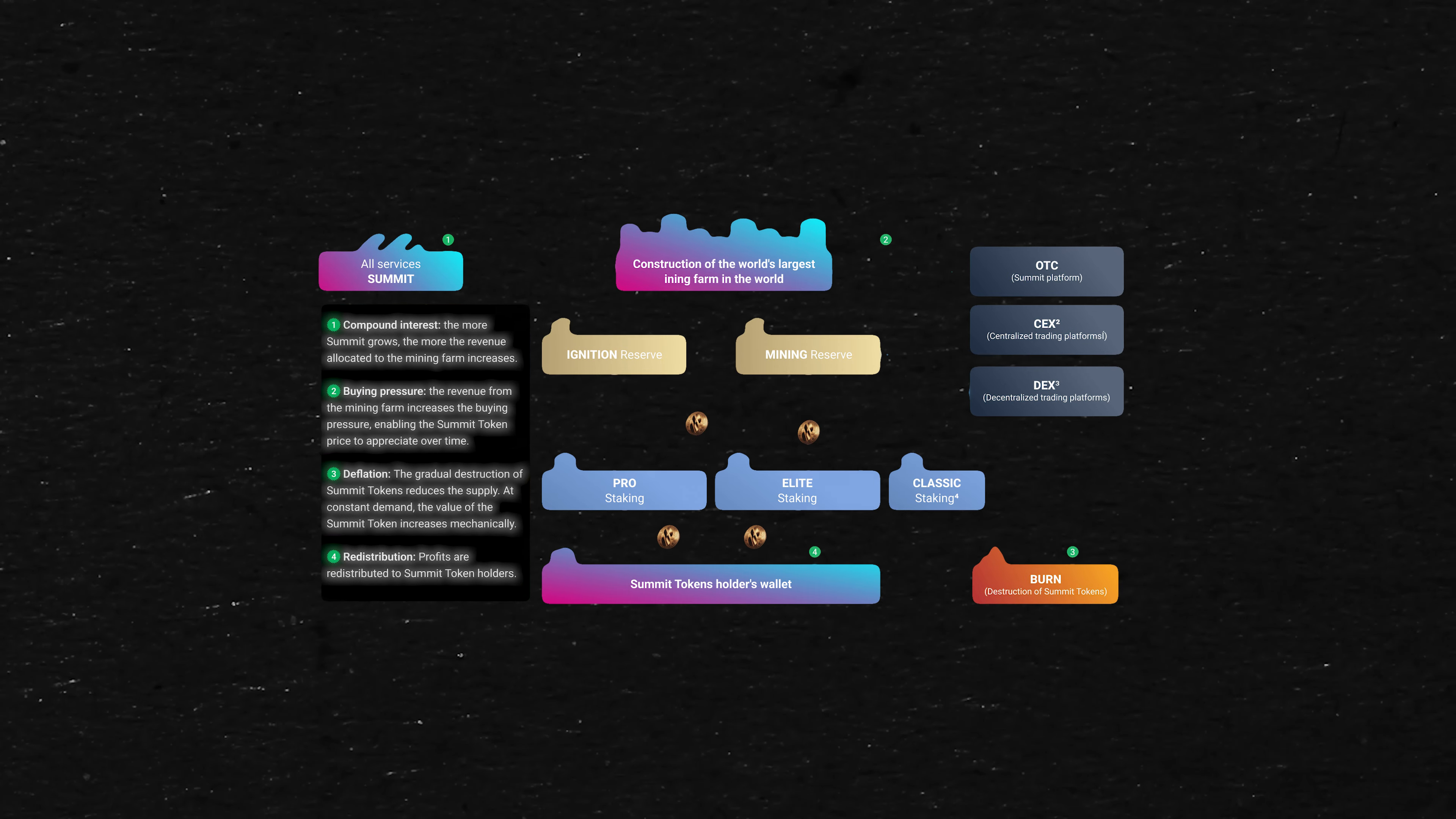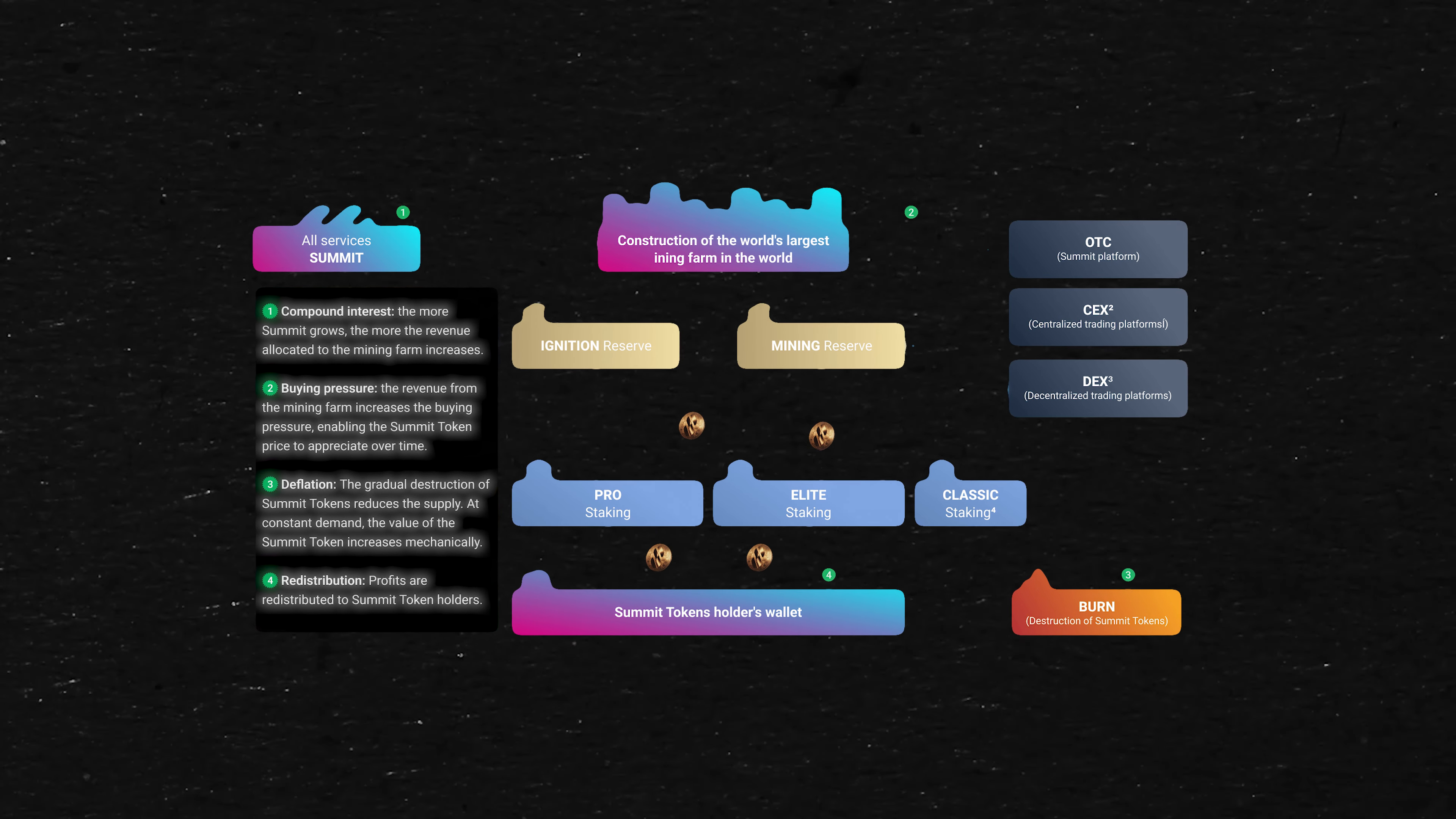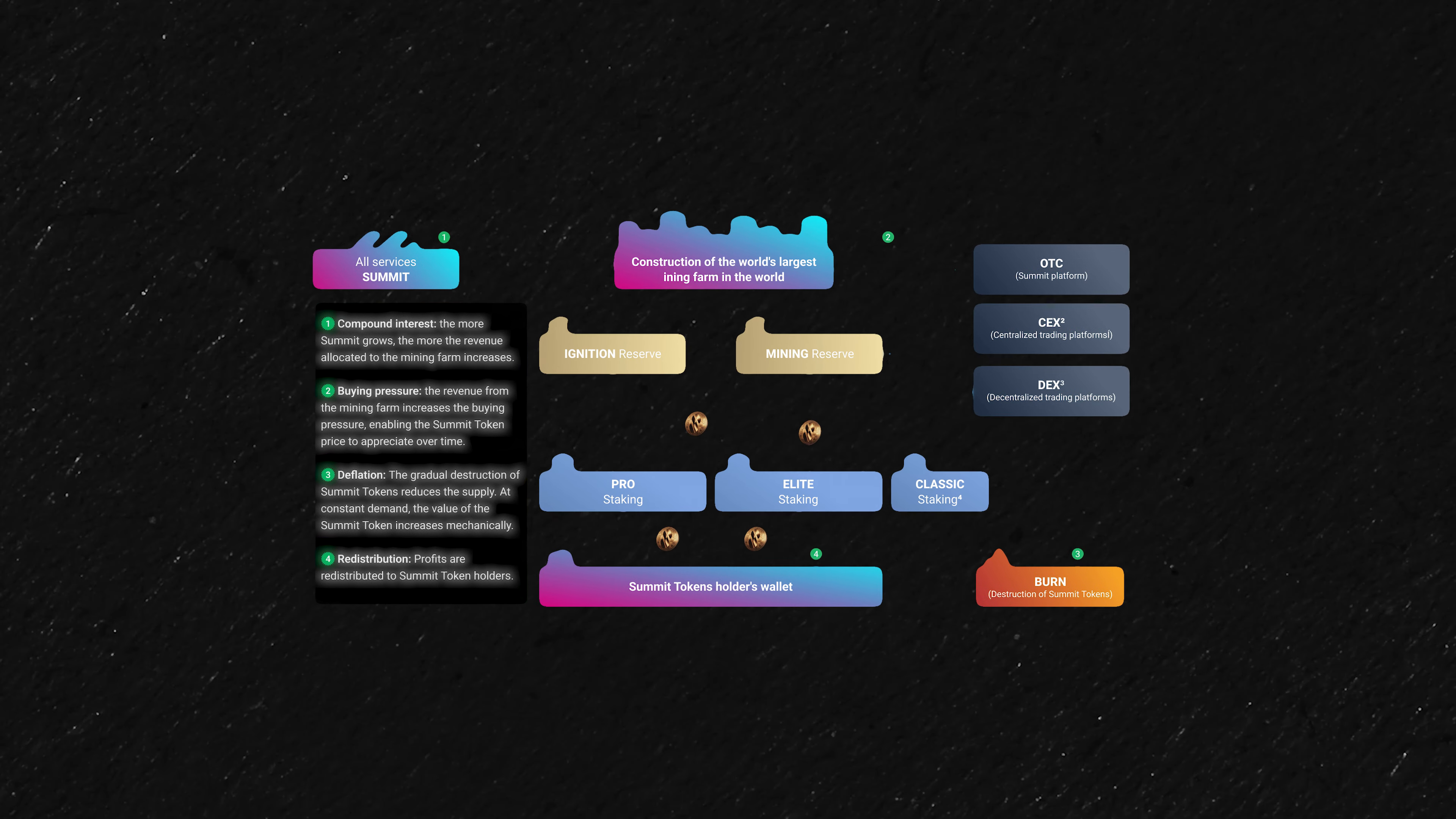They have an intricate ecosystem here. To put it simply, and the way this all kind of ties together, my point of view, is they're doing like all this stuff. Compounding the interest. The more Summit grows, the more the revenue allocated to the mining farm increases. The revenue from the mining farm increases the buying pressure, enabling the Summit token price to appreciate over time. Deflation, the gradual destruction of the Summit tokens, reduces the supply at constant demand, the value of the Summit token increases mechanically, or I would maybe say like systematically with the system they've put in place. Obviously, nothing's guaranteed. That's like their plan. That's the hope. That's the dream. Redistribution. Profits are redistributed to Summit token holders.